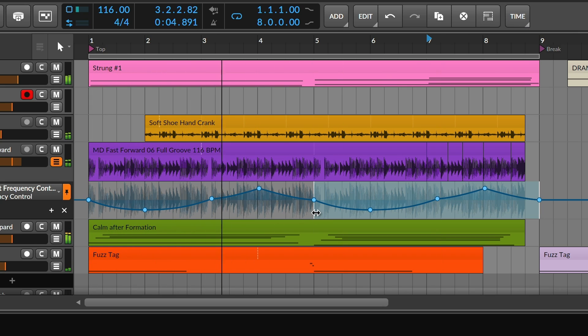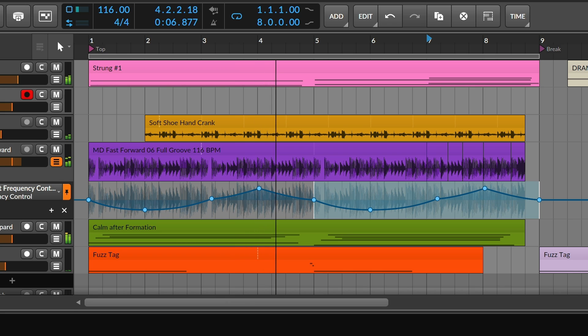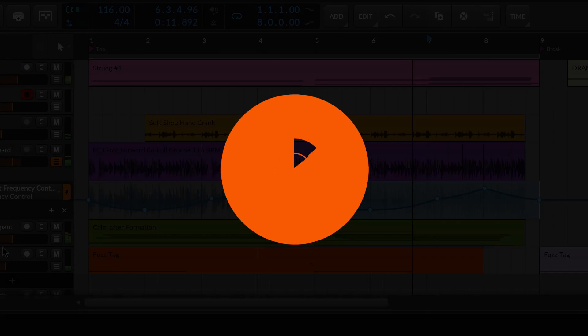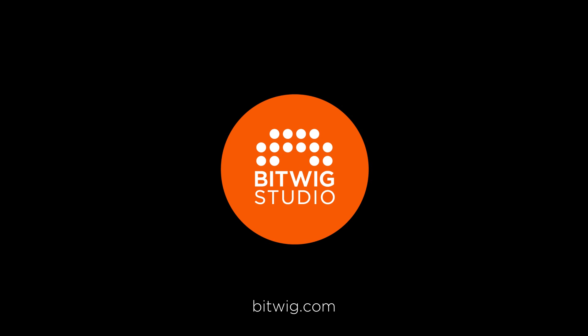Welcome to Precise Editing, courtesy of Bitwig Studio 5.2. I'll see you soon.